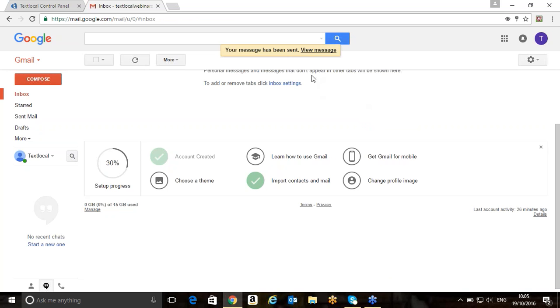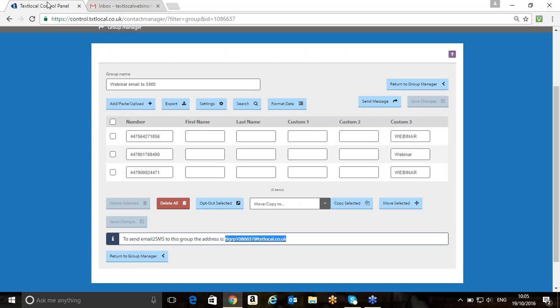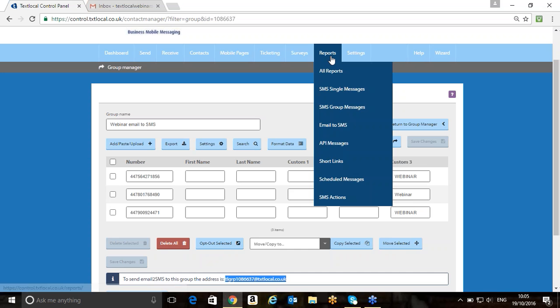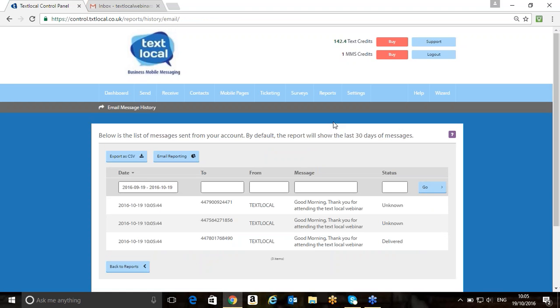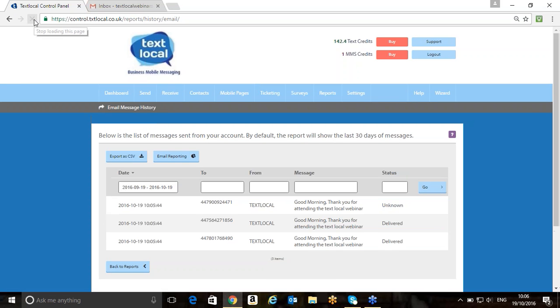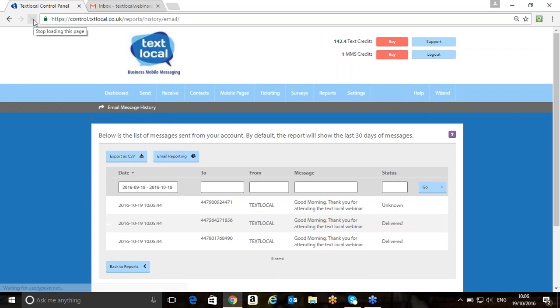Once we've sent the message, we've got the ability to view the reporting on email to SMS. To do that, I'm going to click on reports, click on email to SMS. You'll see here, we've got our delivery report. If I now refresh this, as long as you've all got full signal, it should now be delivered, hopefully.